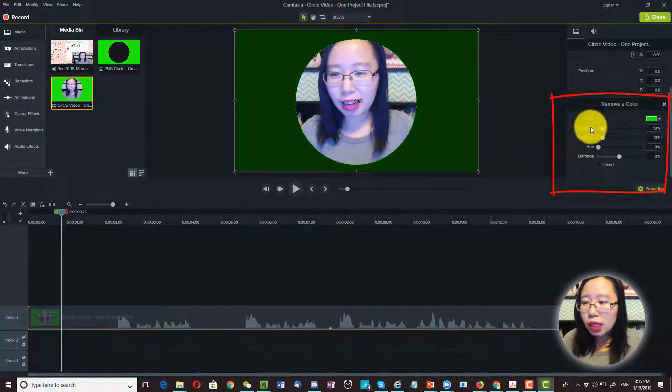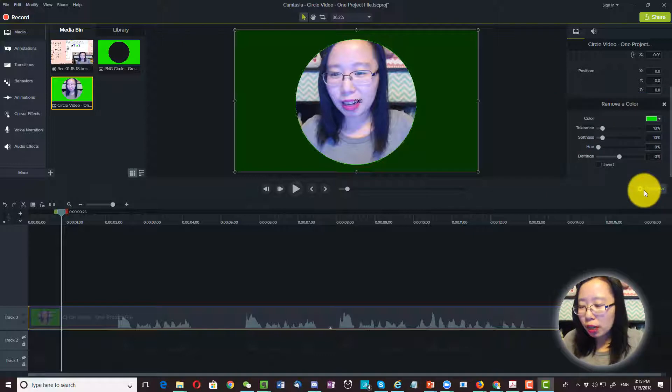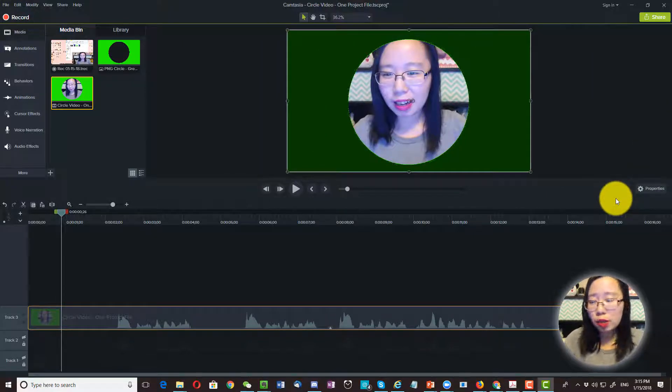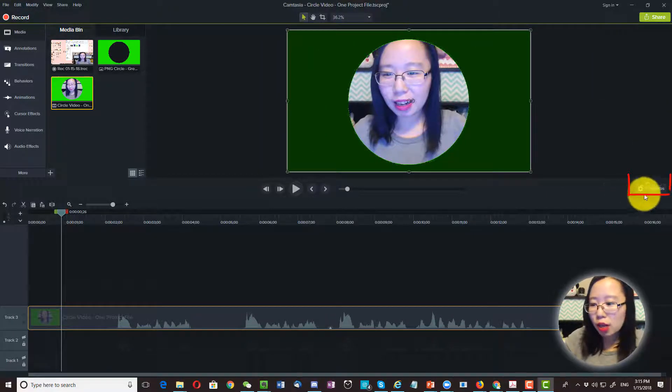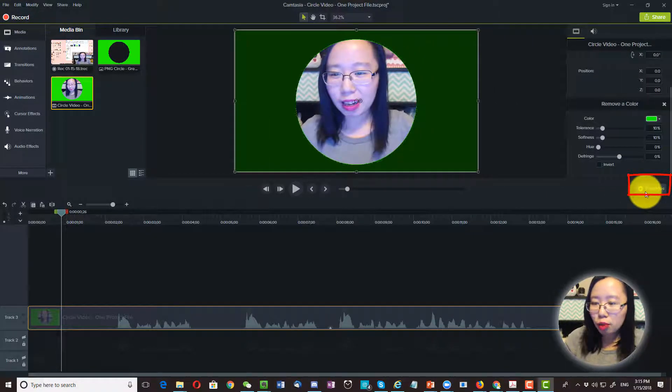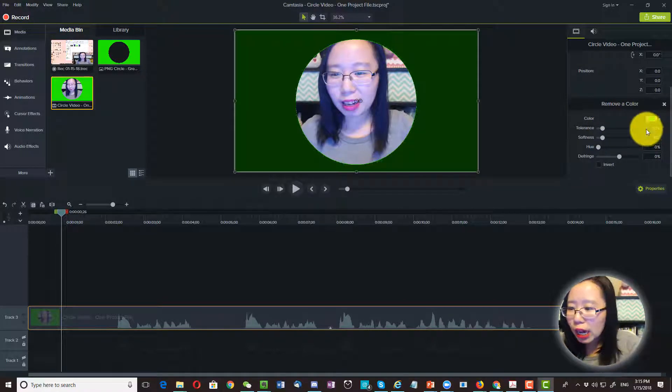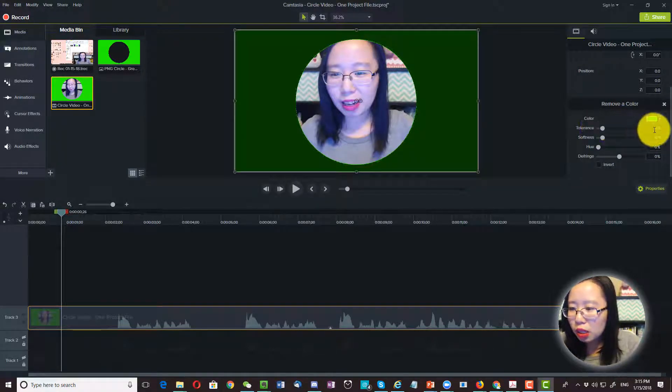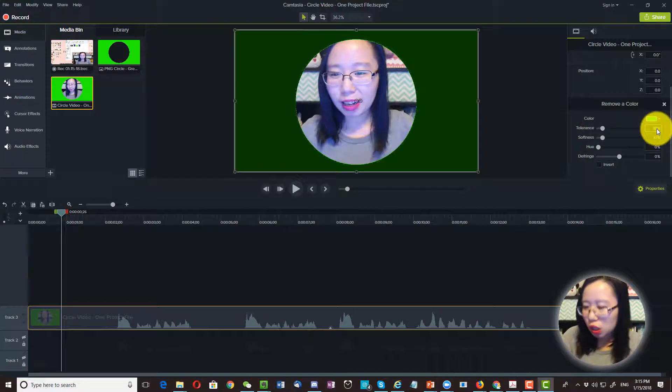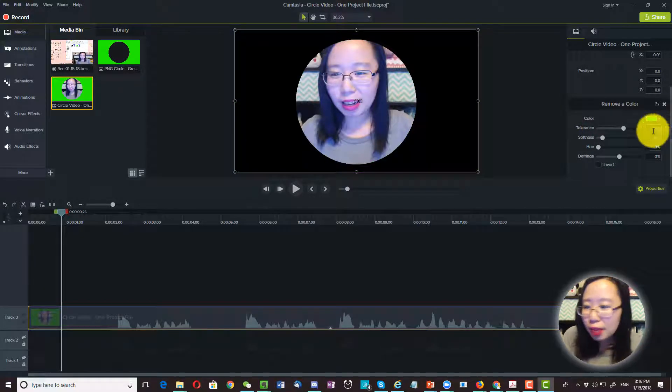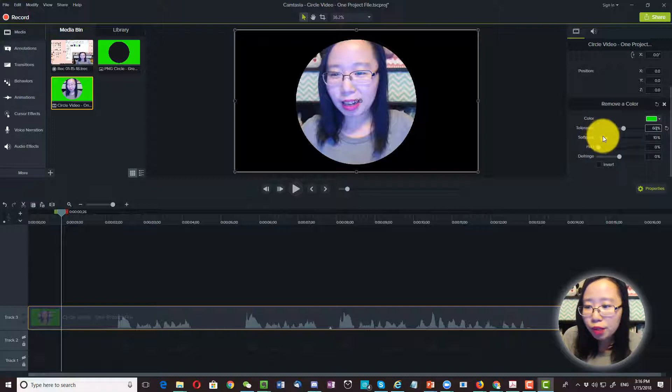If you don't see this panel, then what happens is your properties panel is not enabled. So just click on properties and you will see this. And over here, if I remember correctly, I need to change my tolerance to 60. Yep, that looks pretty good.